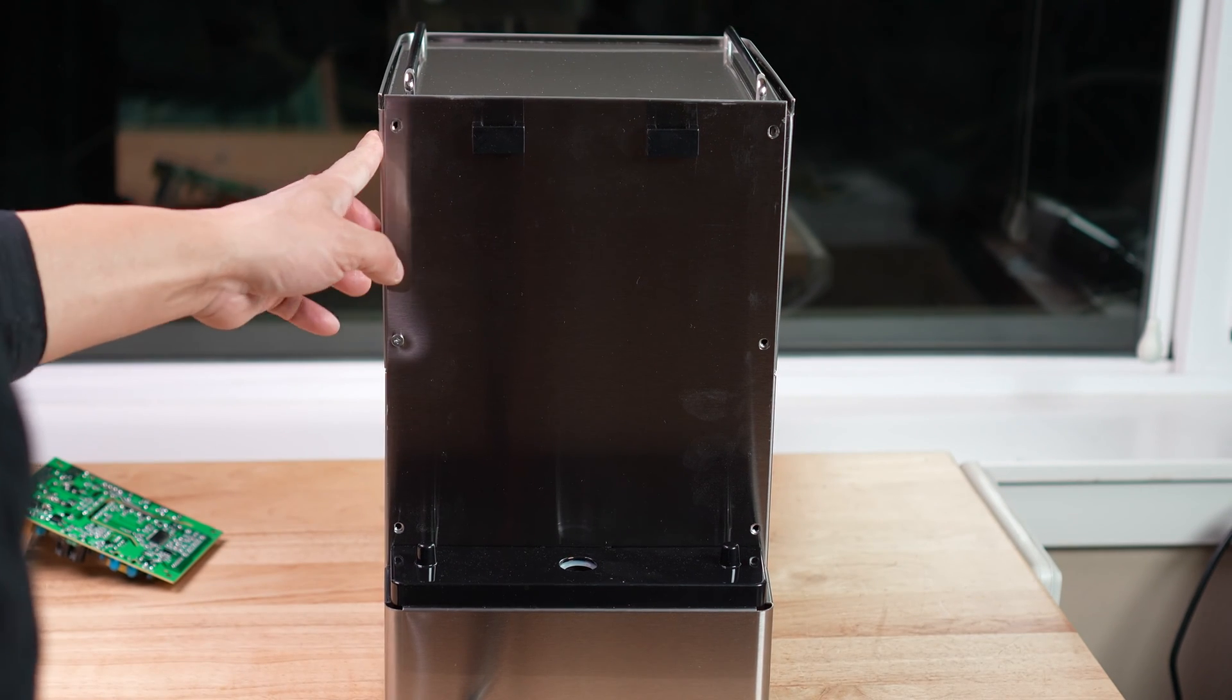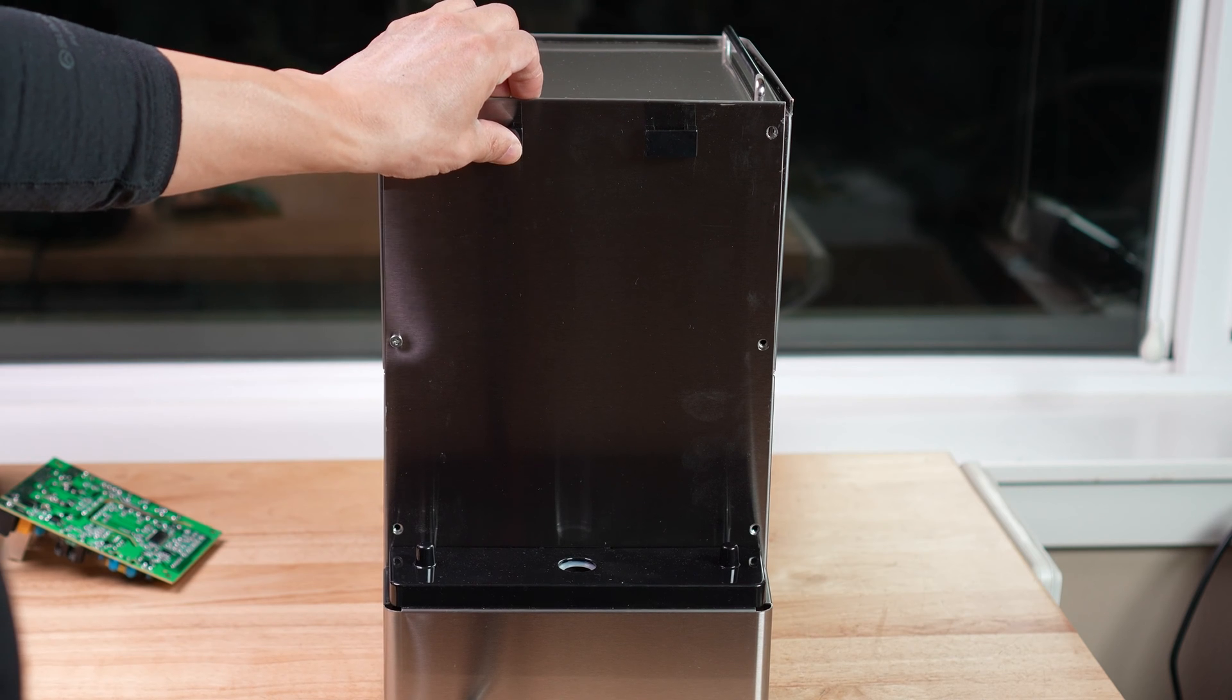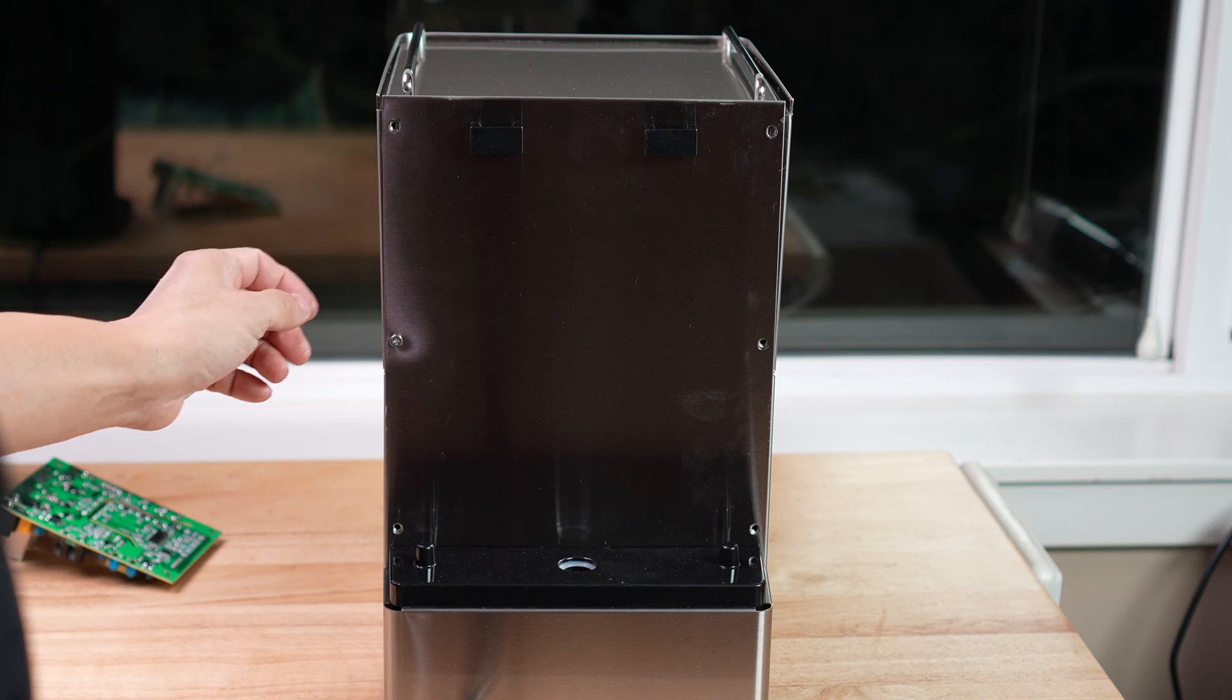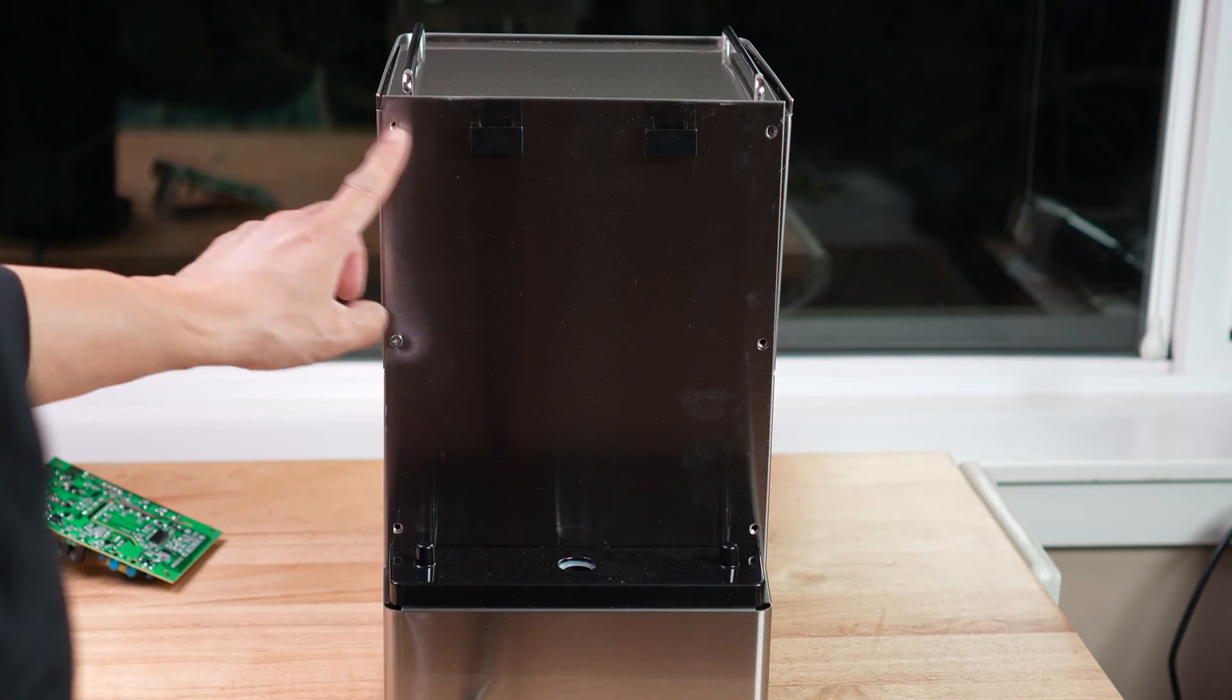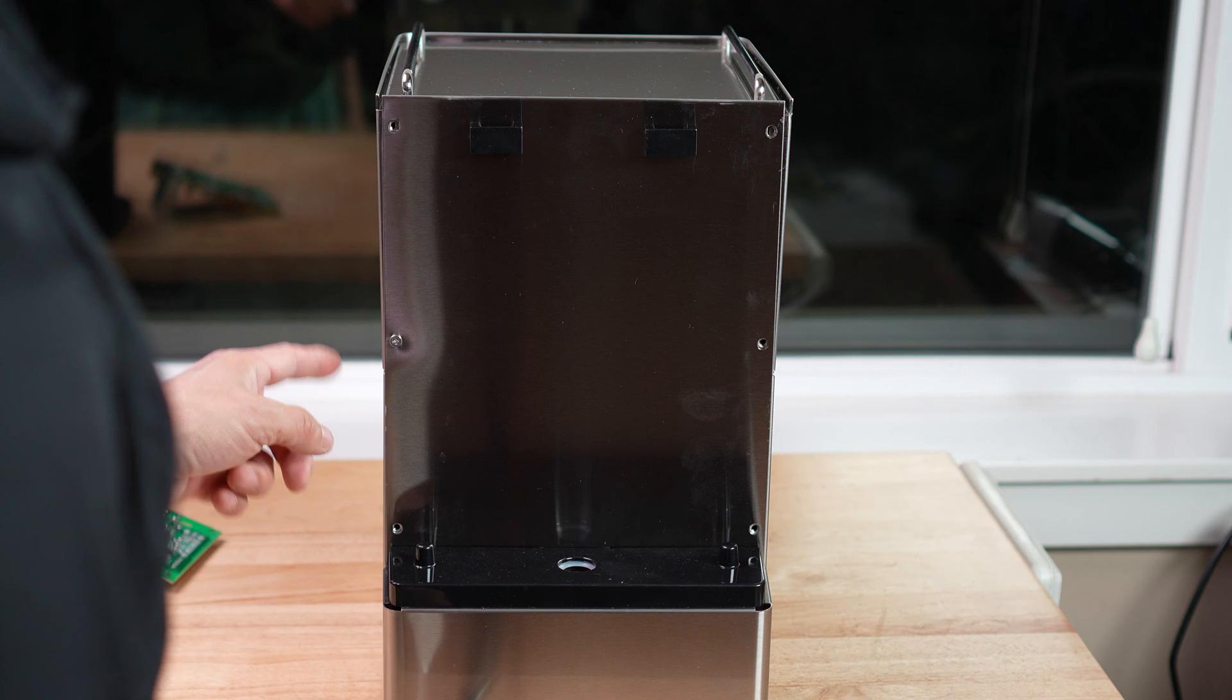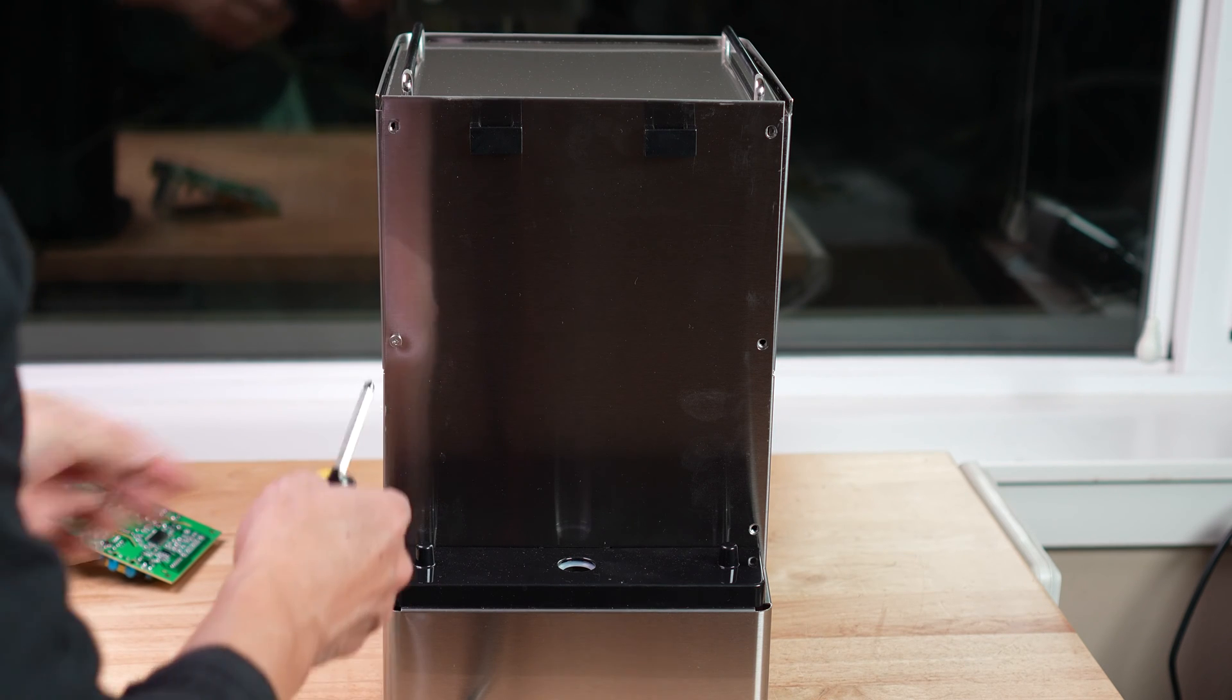Basically just unscrew it and lift up. You can expose the back side.